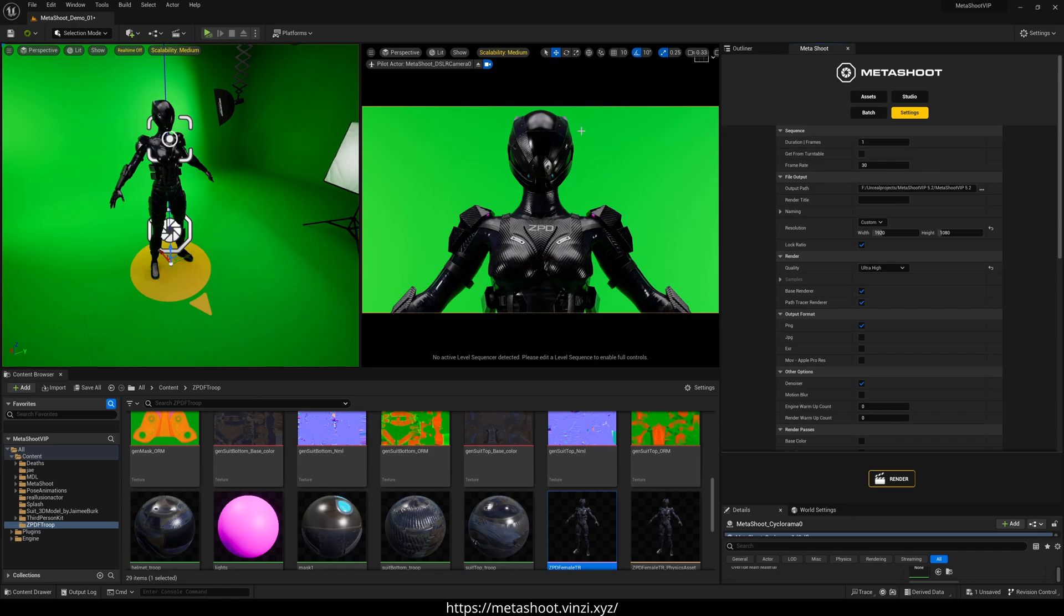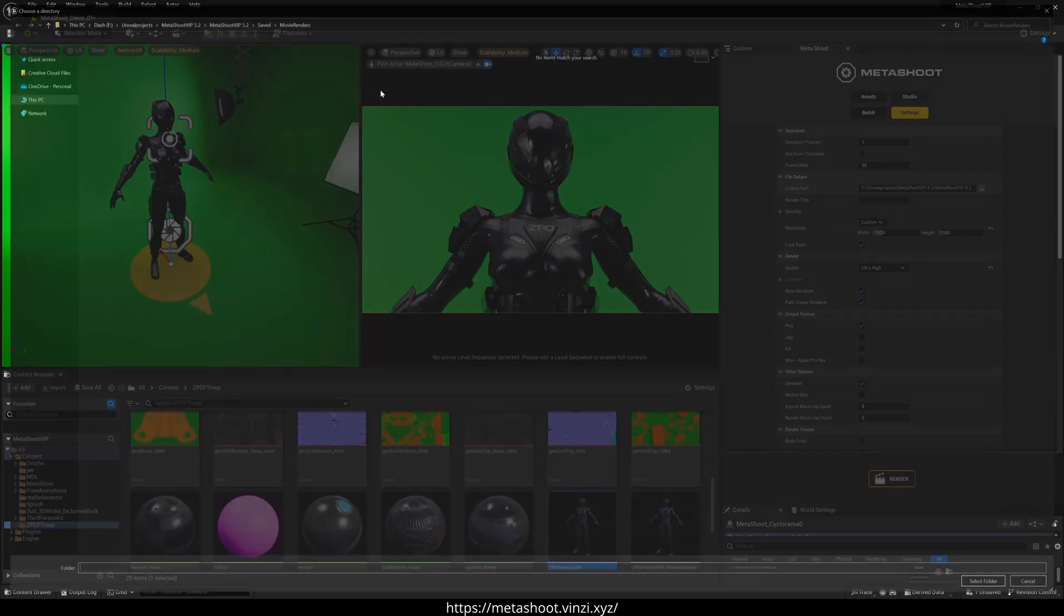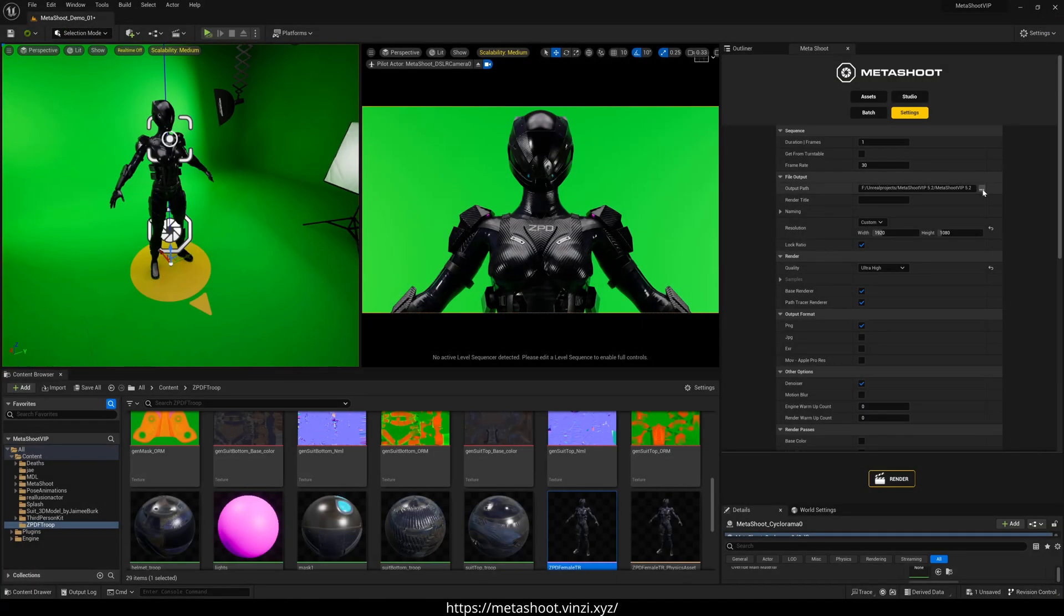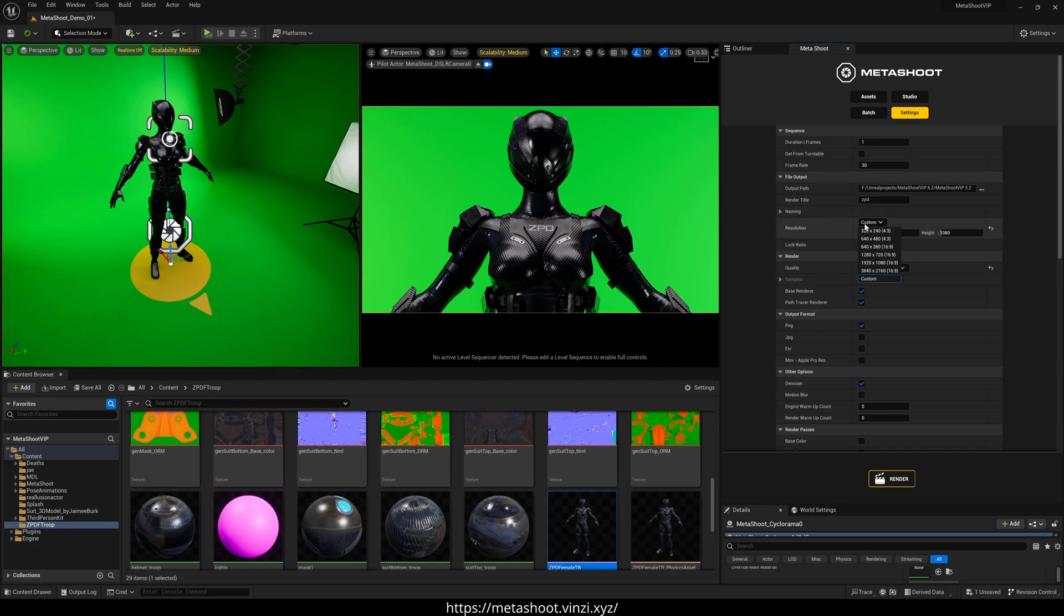We're just going to render this still right now in path trace. In the output path, this is defaulted to the saved movie renders in your project folder, but you can obviously just change that if you want to. You can give it a title if you want. So let's put in ZPD in here, change the resolution up to 4K. But if you want 8K, you can do custom.